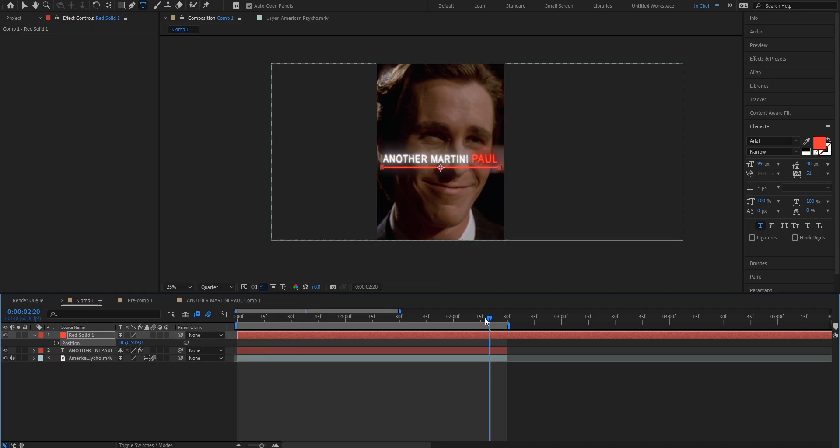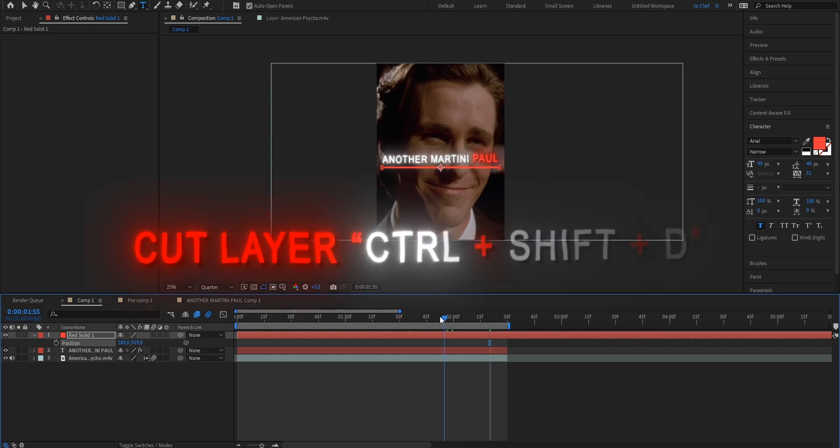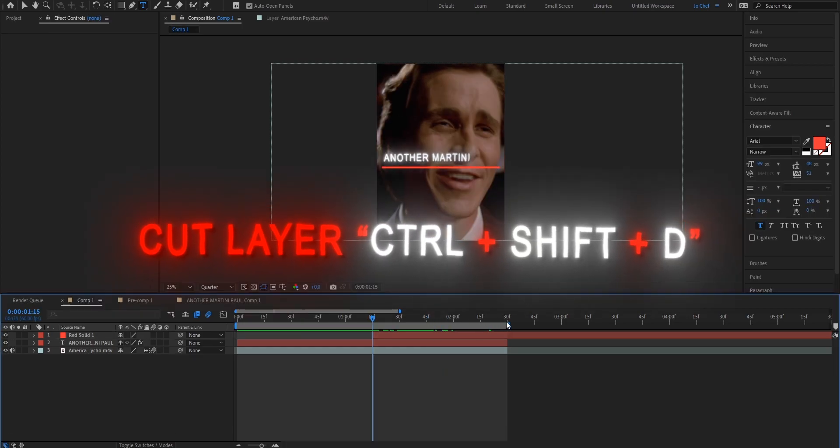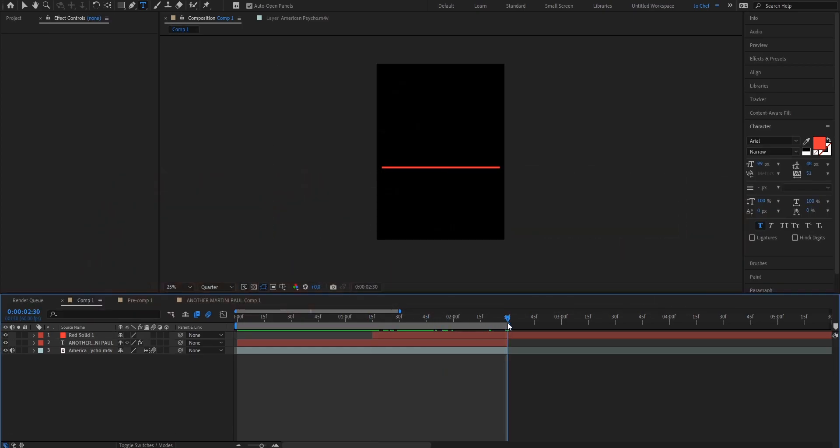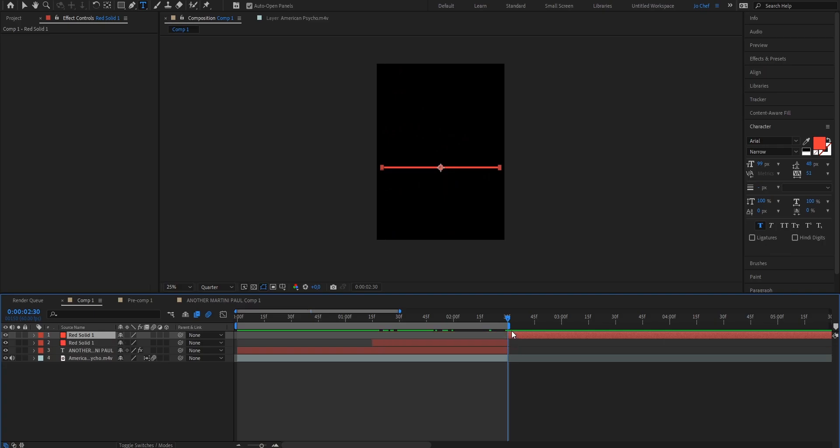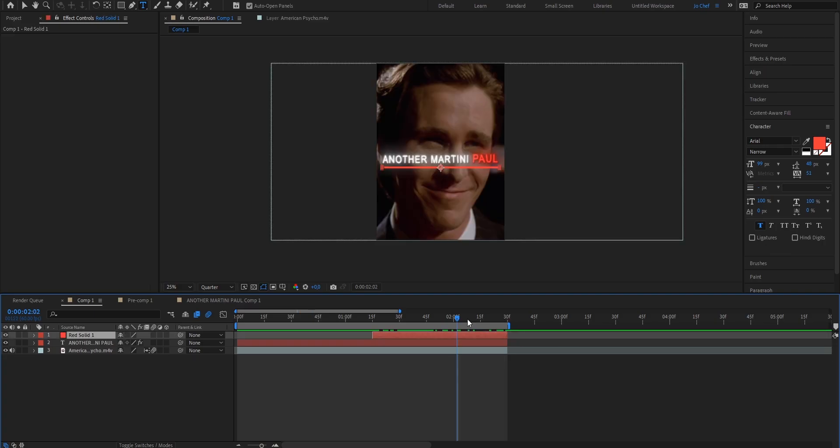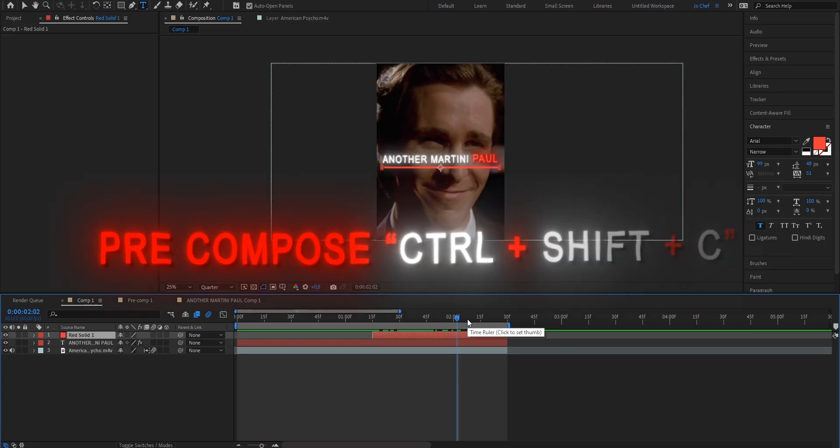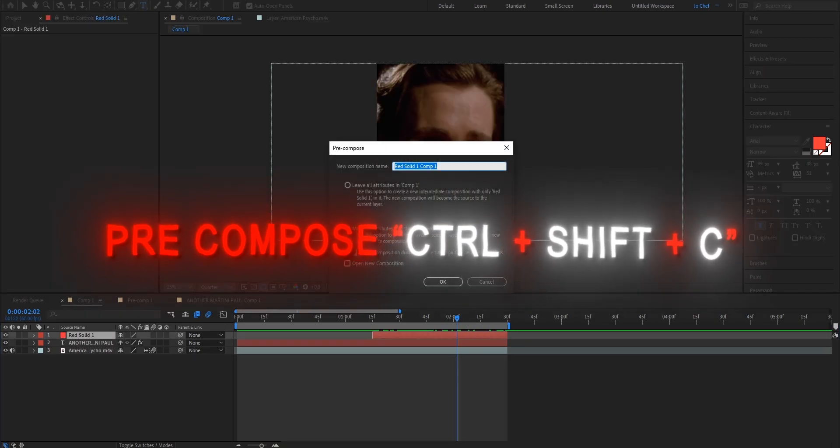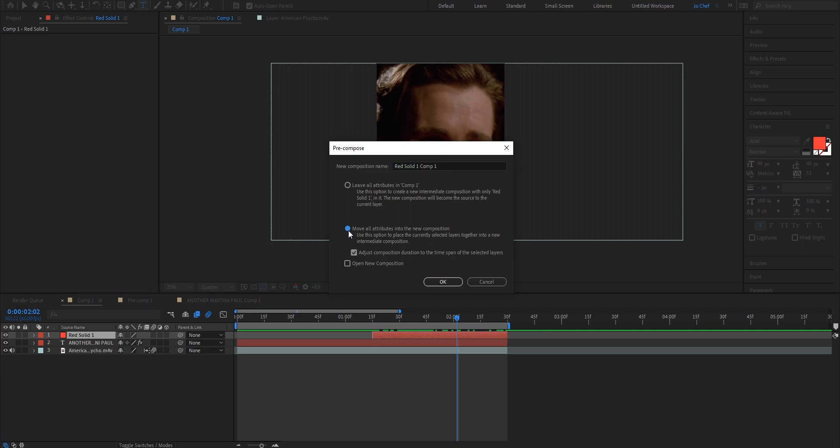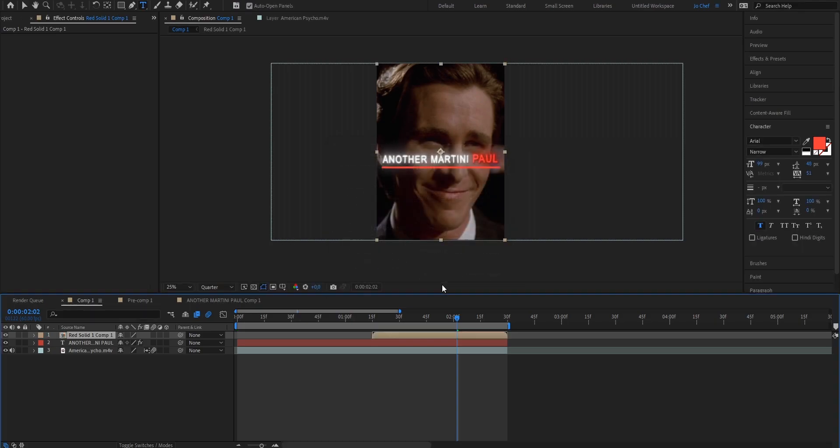Now, I only want my line to be at the end when the text is already fully visible. So I'm going to cut it right here and also cut it at the end again. Now we're going to precompose the layer by pressing Ctrl, Shift and C on our keyboard and make sure to choose the bottom option and also enable this check mark. Press OK.